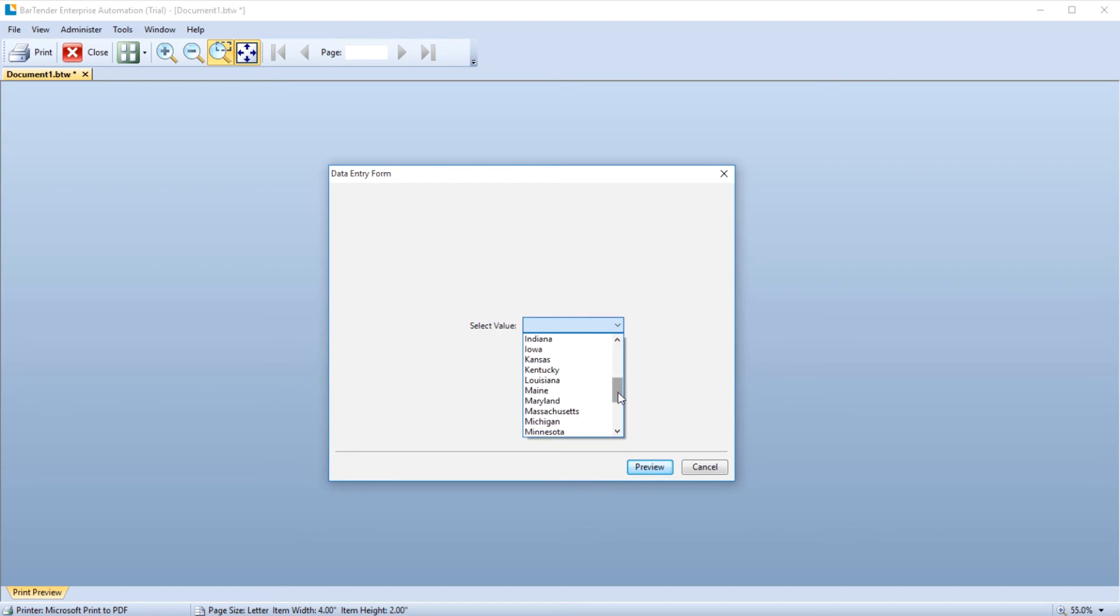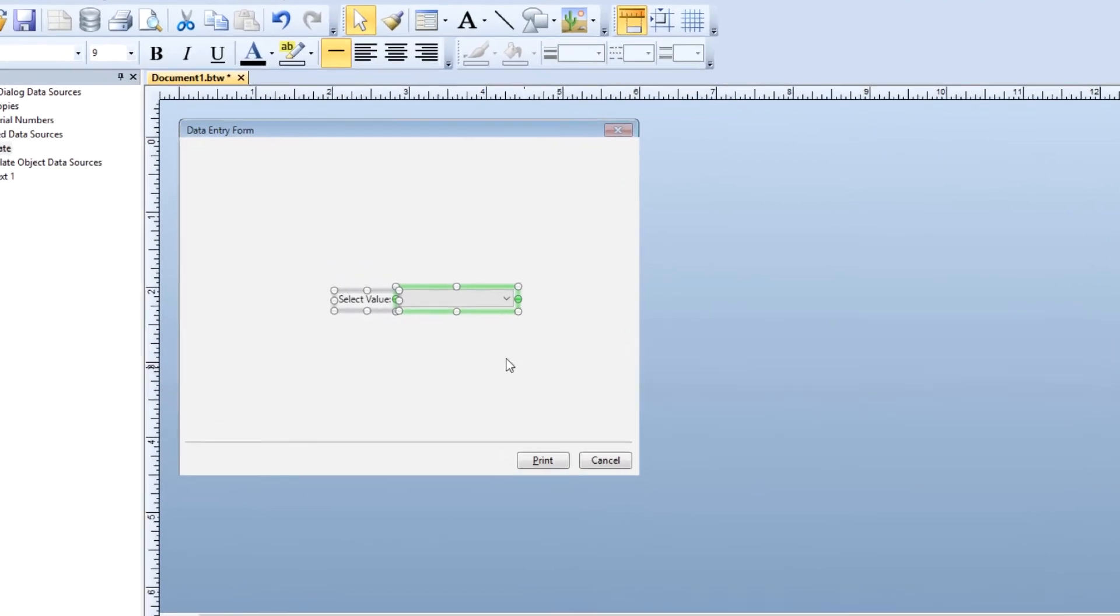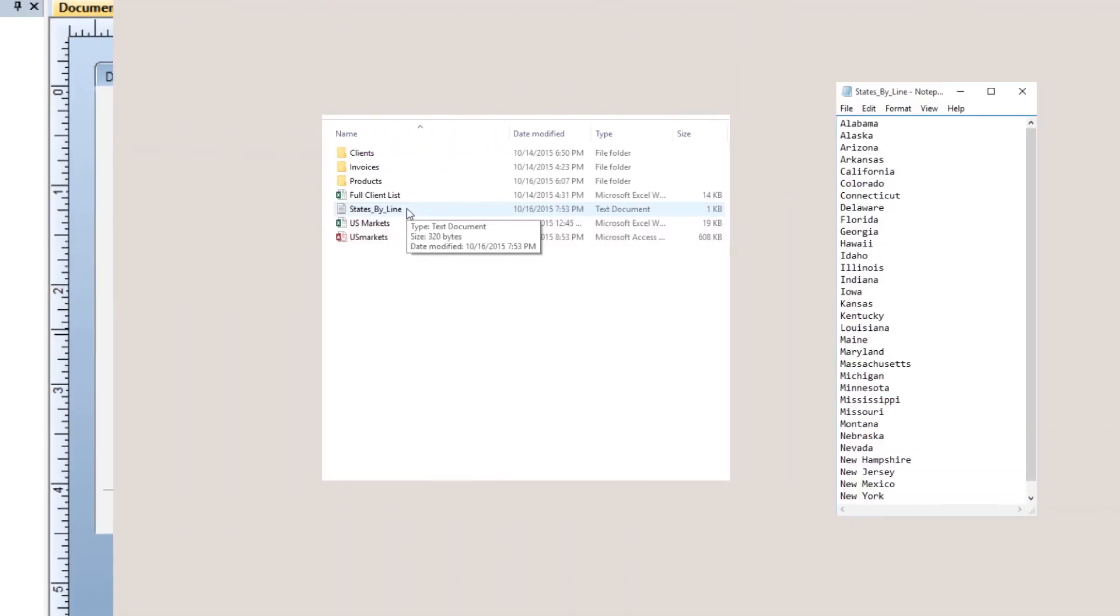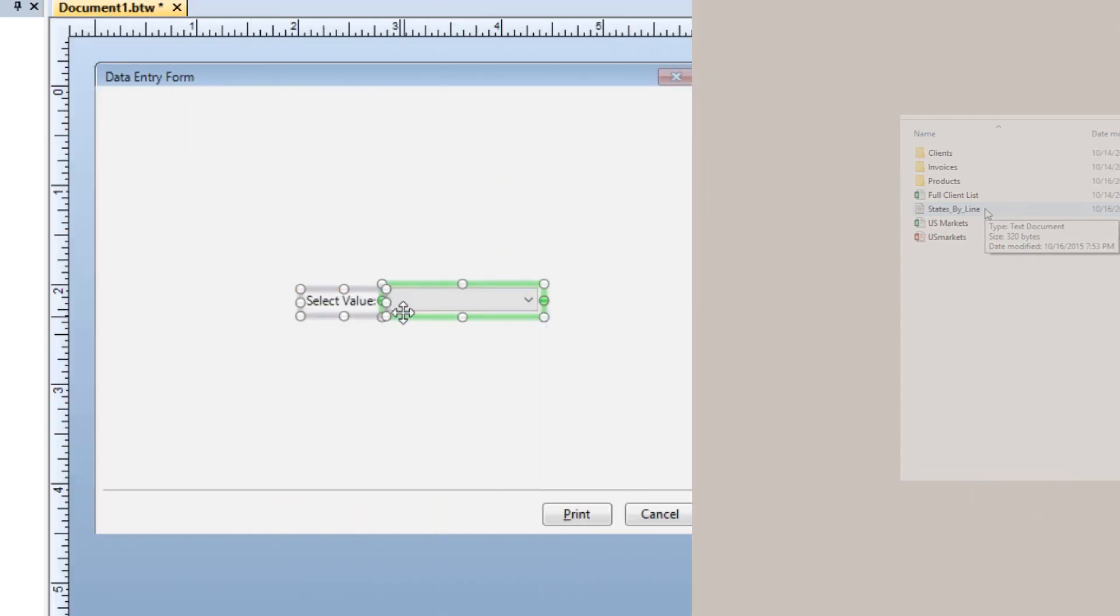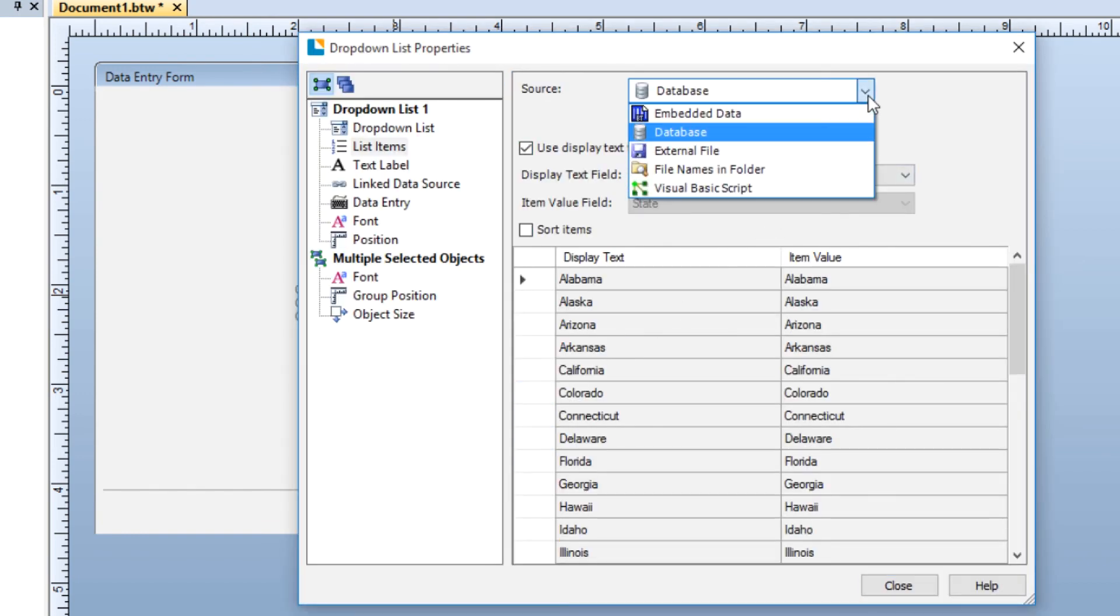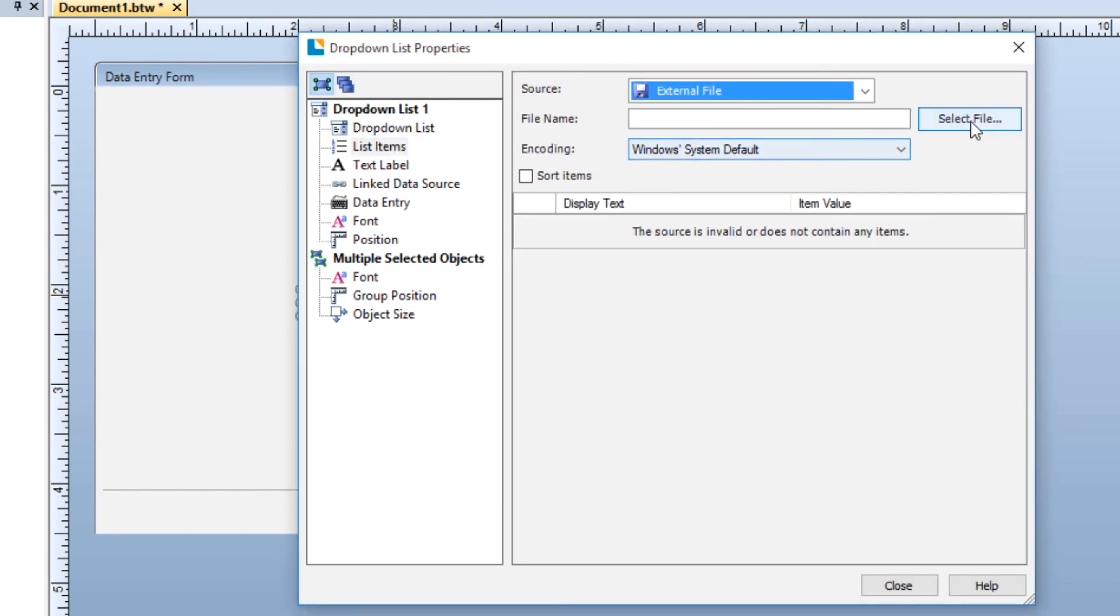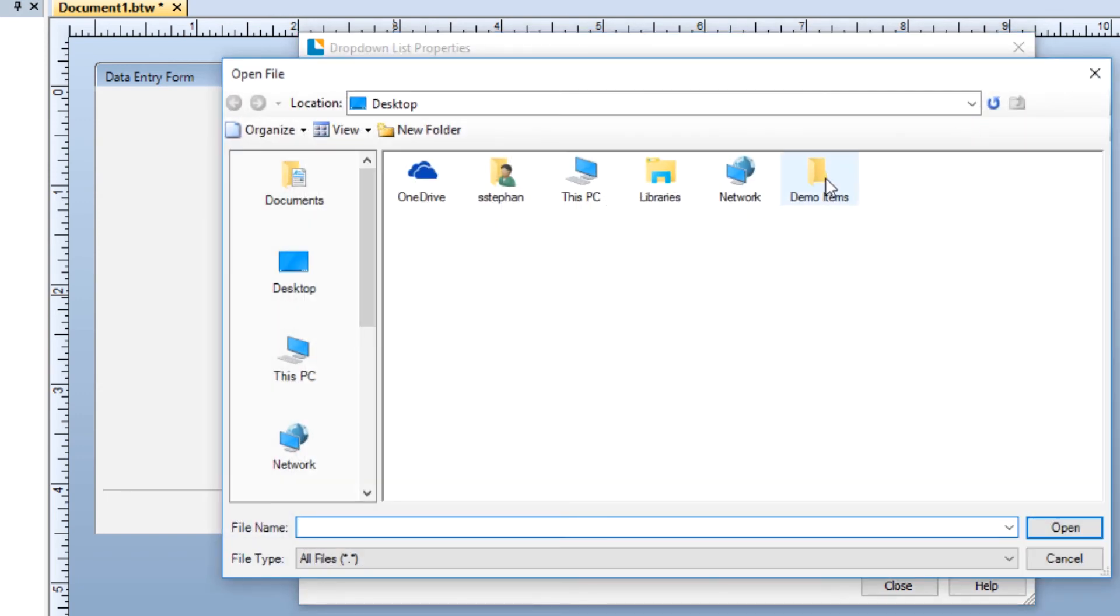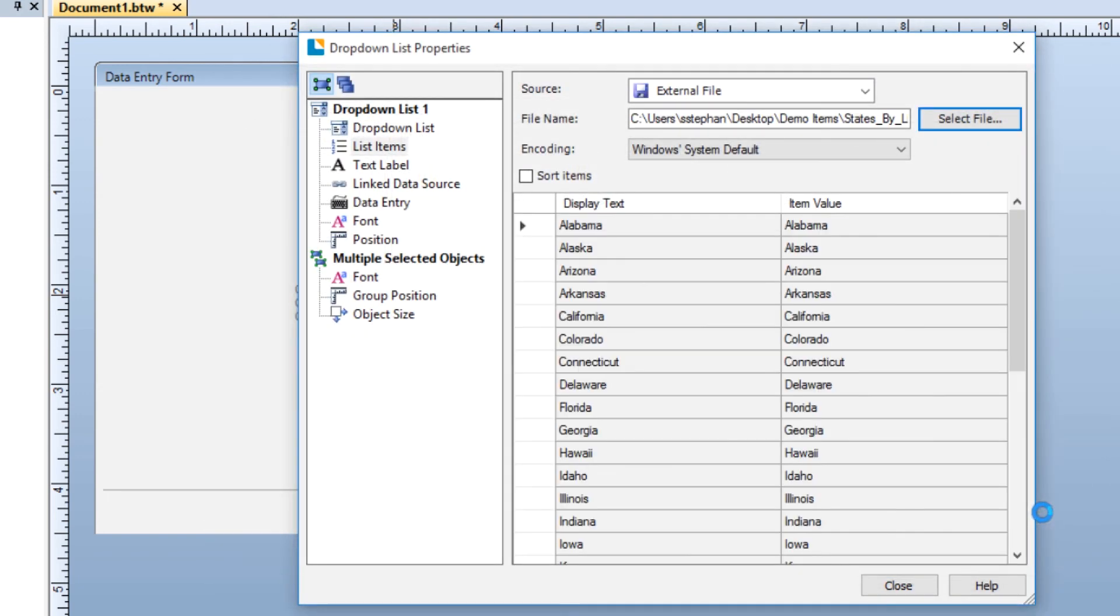Another way to populate a list is to use an external file. When using an external file, like a text file, the list items must be entered on separate lines and not separated by commas. In the Properties dialog, select External File from the Source drop-down menu. Click Select File and browse to the file on your computer or server. The external file now populates the list items table.